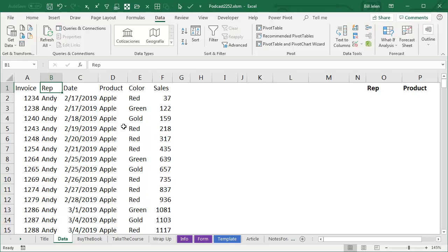But after talking to Joe McDade, Joe gave me an idea, and I do have a way to do this today. Now first, let's talk about how we would normally do this. It's sales rep and product, I want every unique combination of those two.